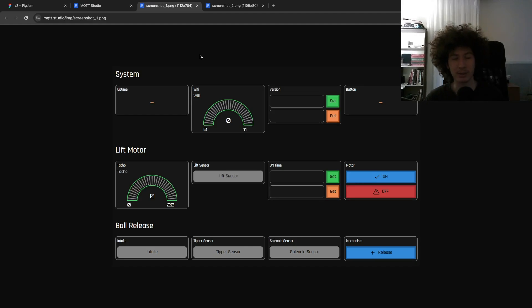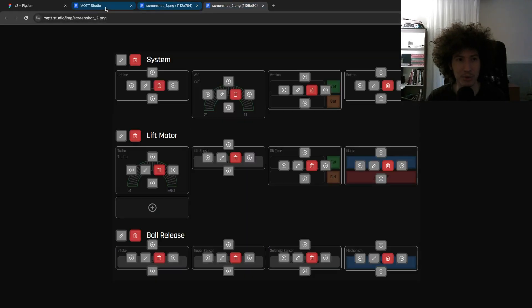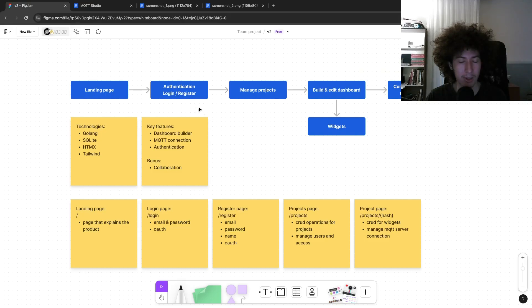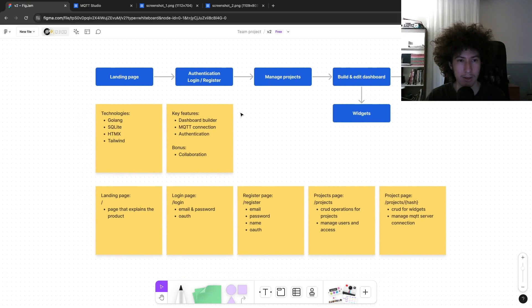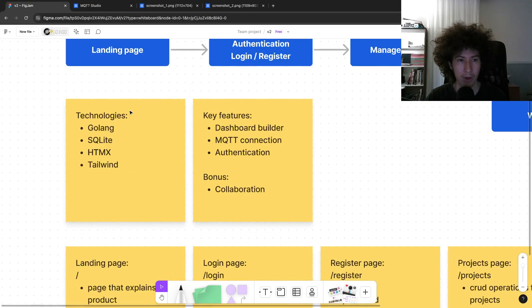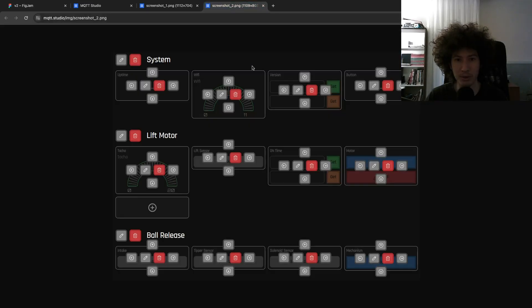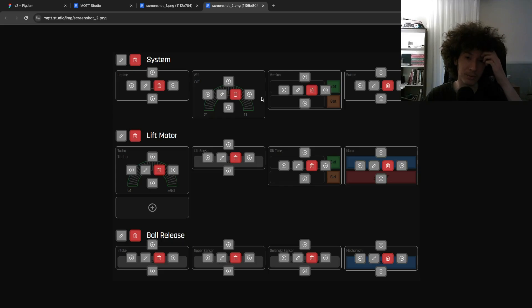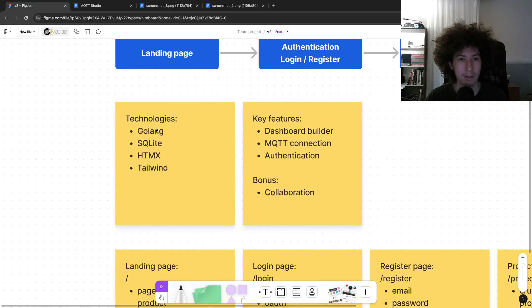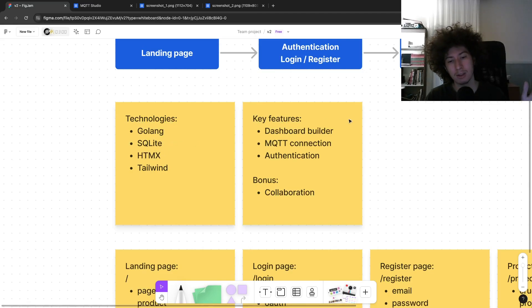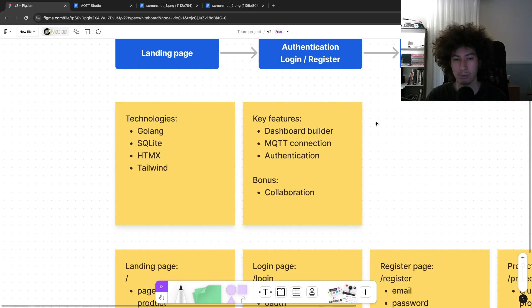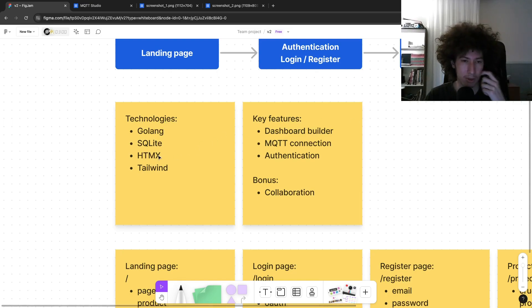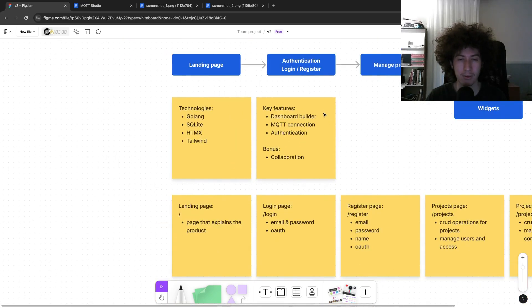So I just did some preparation before starting. I want to use Golang for the database. On the older version, I'm using Firebase to store the data and authentication stuff. This time I want to use SQLite because it's not a super crowded or super in-demand project. So SQLite will be enough. And I will be using HTMX and Tailwind for the styling.